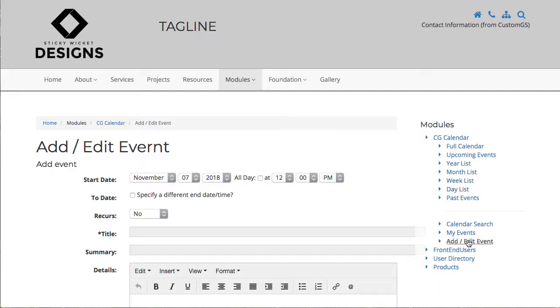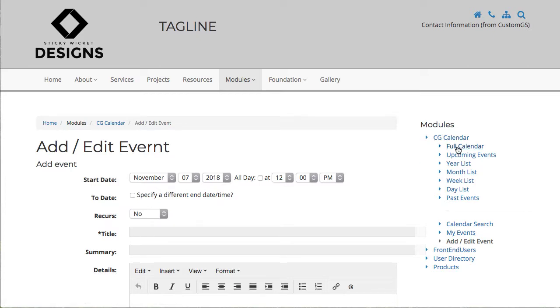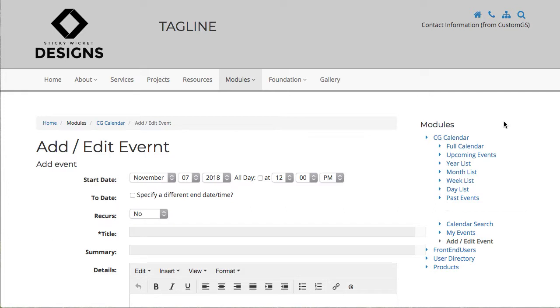So that's it. That kind of covers pretty much everything you can do with the calendar, with CG Calendar.